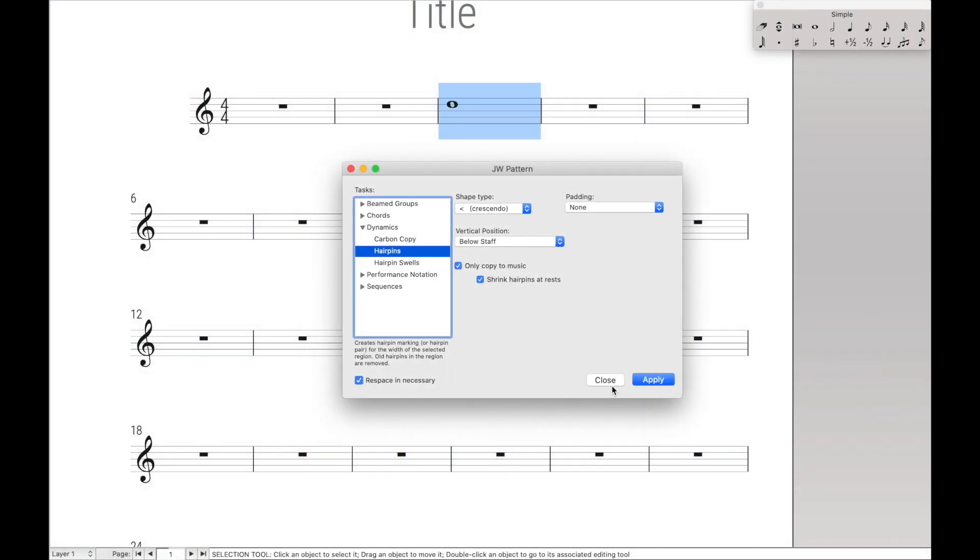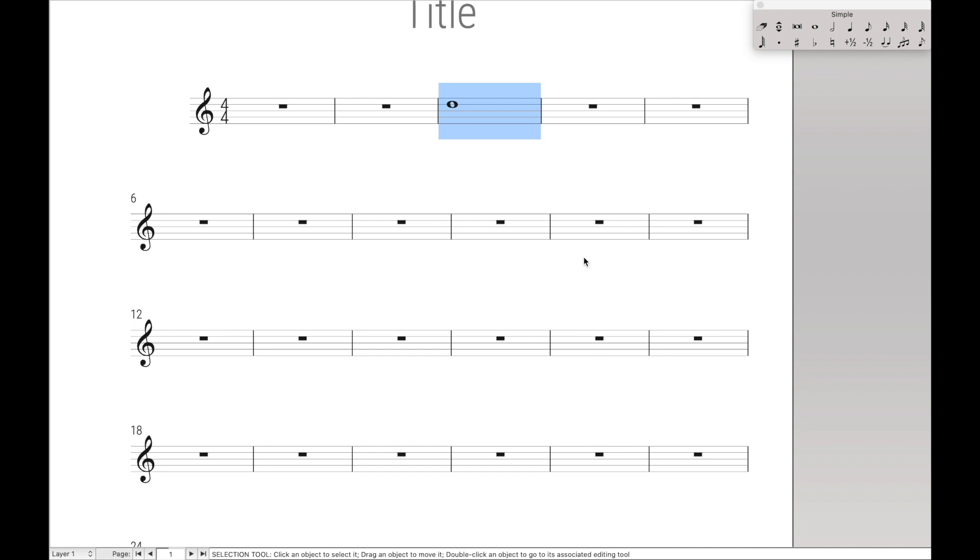So, for instance, we have it set up, close, and we're going to try this out. Control A, Z, and it applies the crescendo. That's really cool.